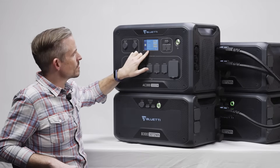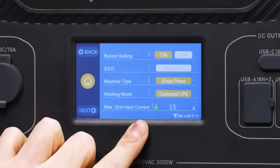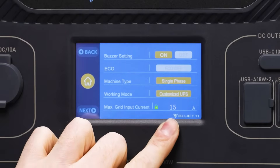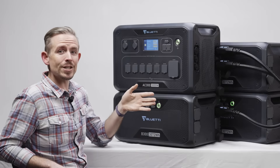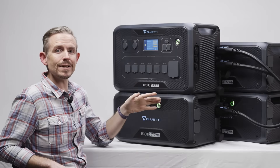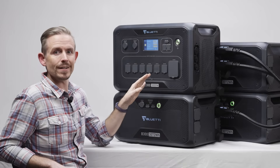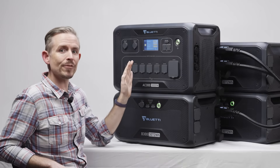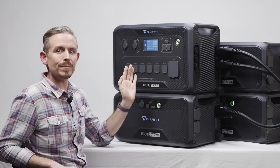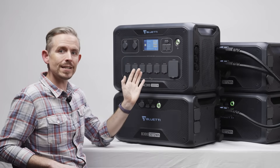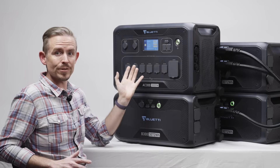The last option on this screen is max grid input current, which is set to 15 amps. If you need to change that setting, please contact customer support, as they can provide the information you need — this can actually be damaging to your cables or your devices.